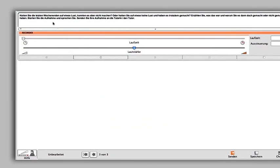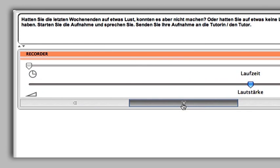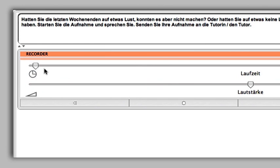You may also use recorded material to practice your spoken German. To record your own voice, click on the record symbol. Speak into the microphone.